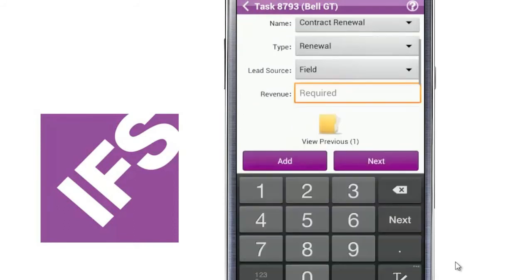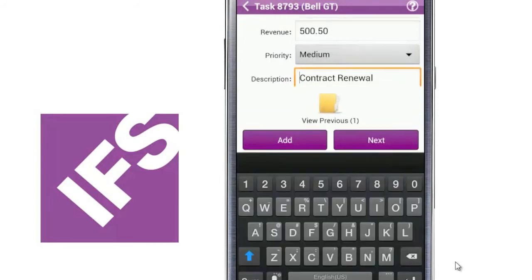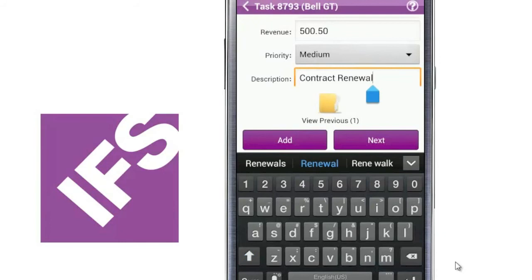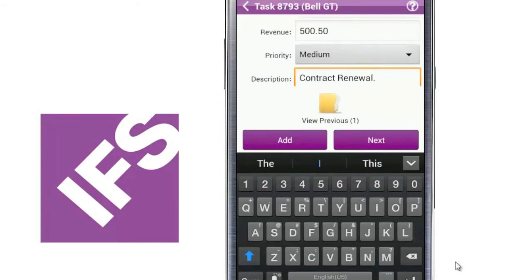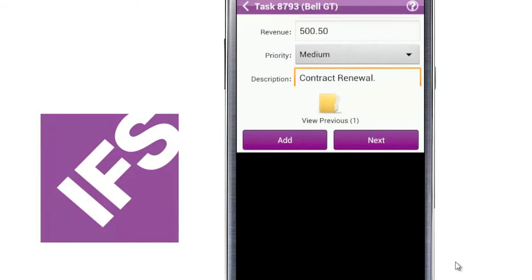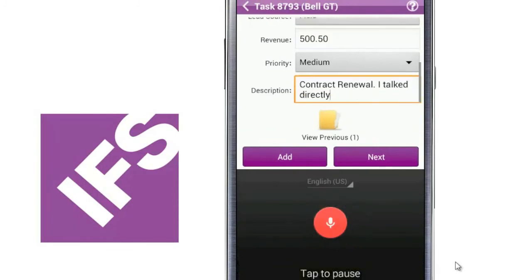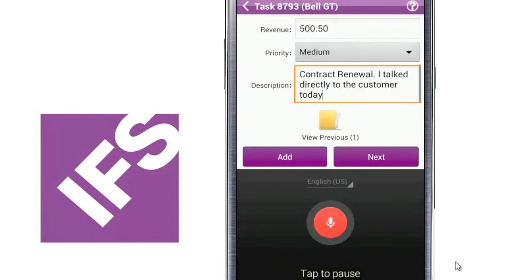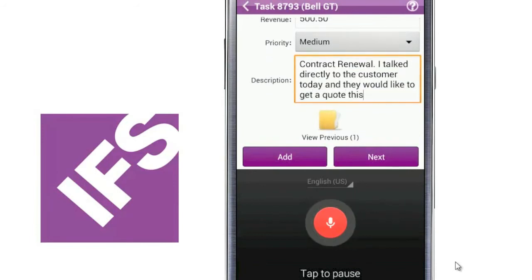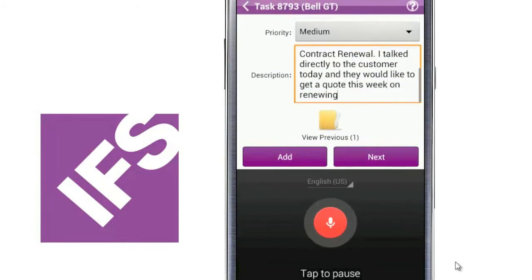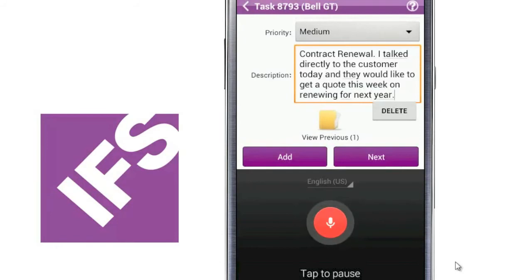I can enter the revenue, expected, and then also put in additional notes using my voice. I talked directly to the customer today and they would like to get a quote this week on renewing for next year, period. That's pretty cool, exclamation point.